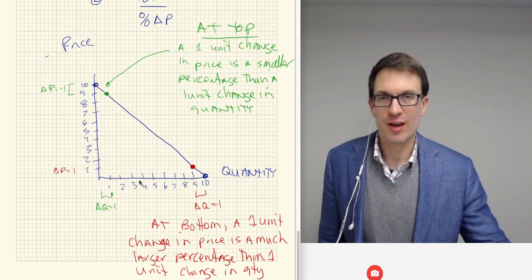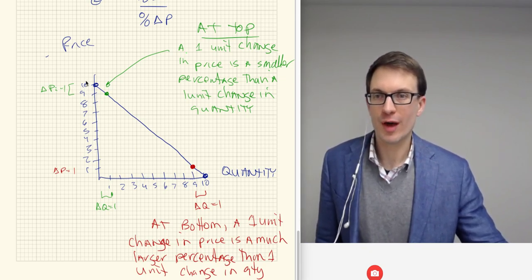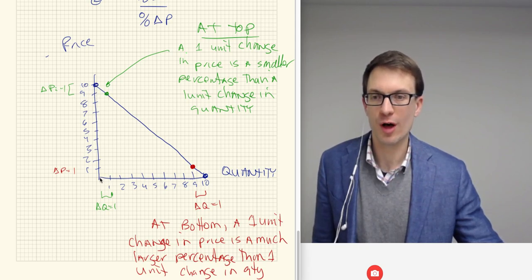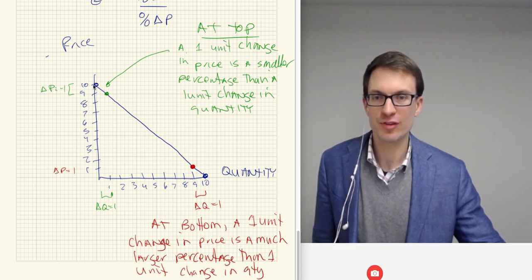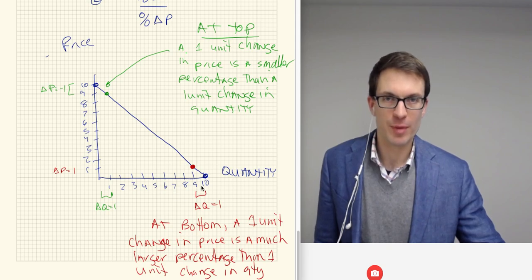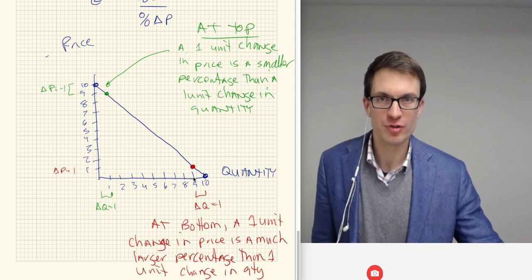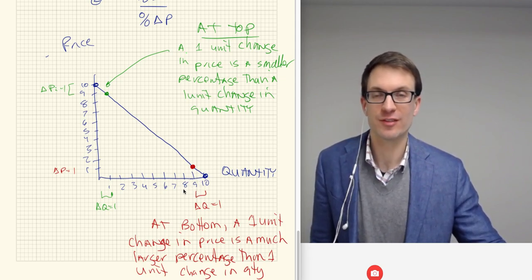So going back to the definition — why does this all matter? Here, if you have a relatively small percentage change in price but a huge percentage change in quantity, that's very responsive — that's elastic. That's why the top of the demand curve is elastic. Down here at the bottom, if you have a really large percentage change in price and that causes a very small percentage change in quantity, that's very unresponsive demand — very inelastic.